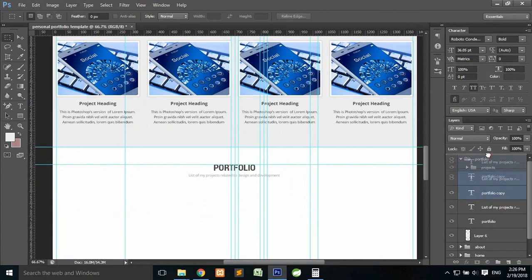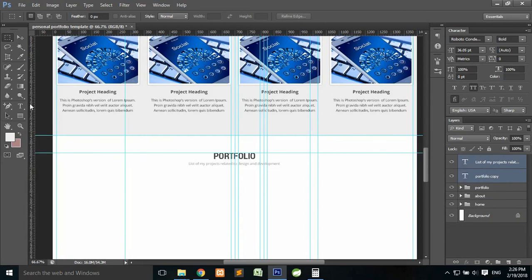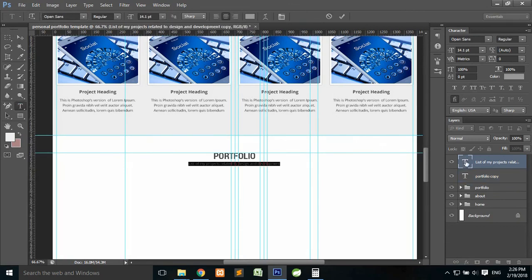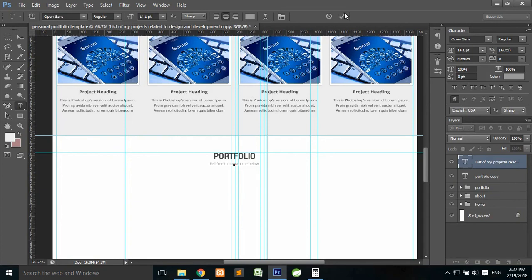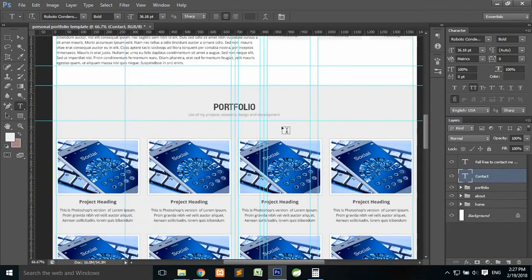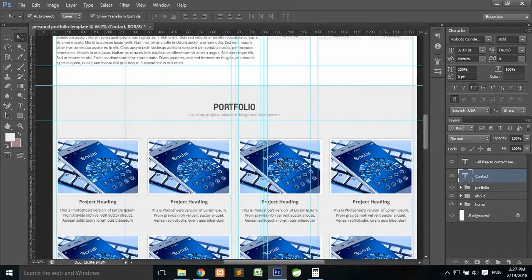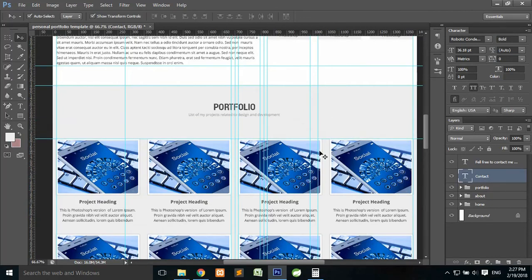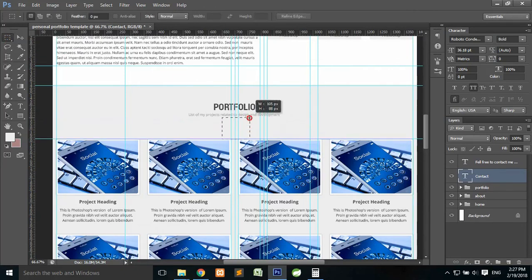Bring this outside of the group, then double-click to change the text. Change this text to 'Contact'. We need some spacing — this guide slid when we moved everything downward. That was the guide right here, but it doesn't matter now. Let's copy this spacing.